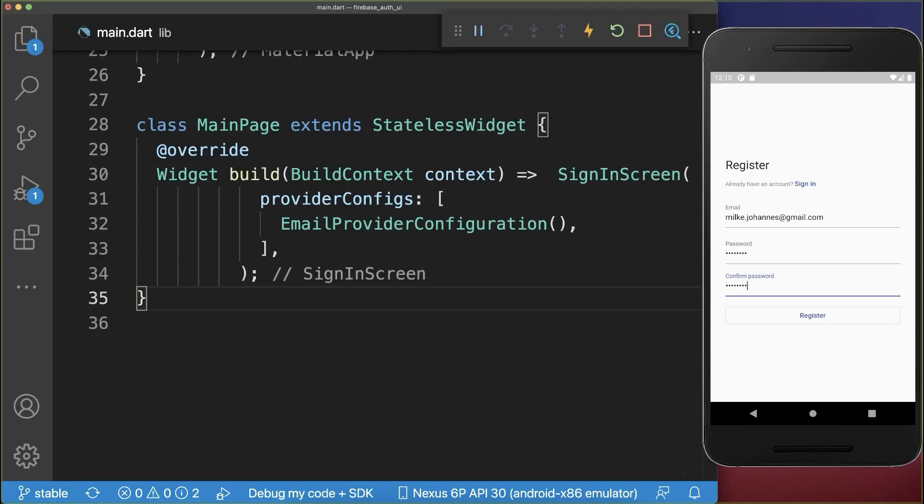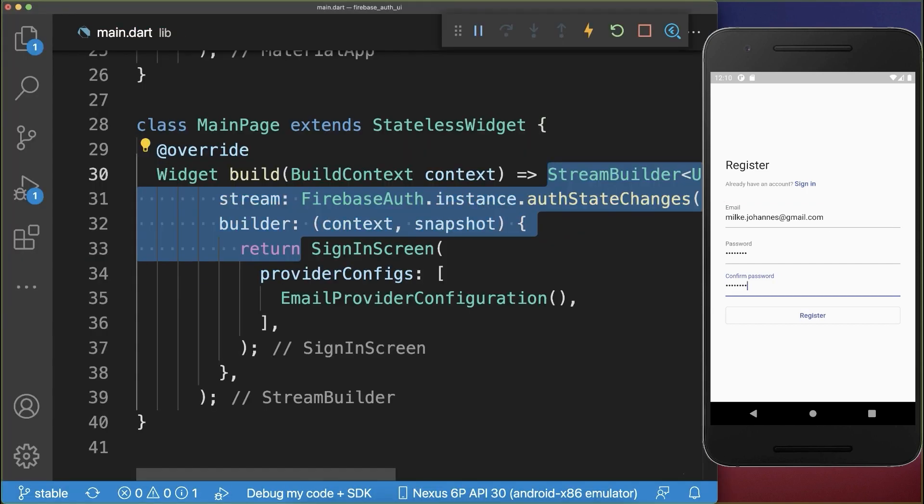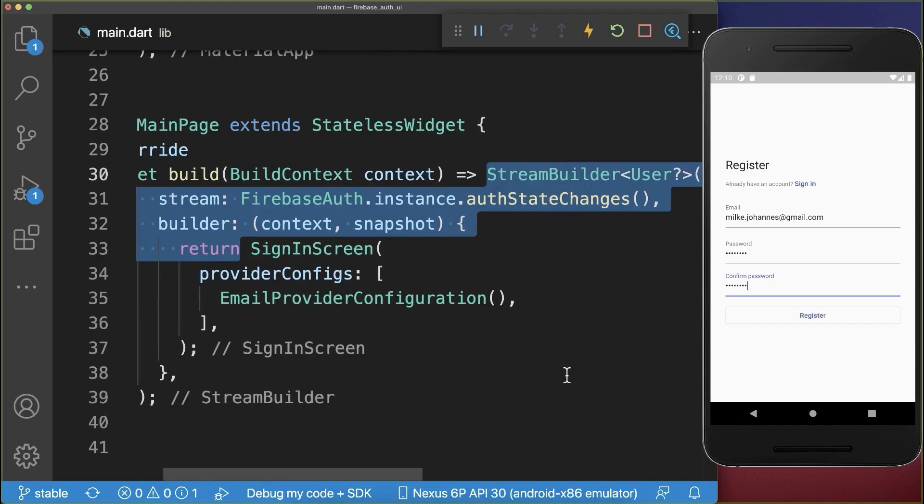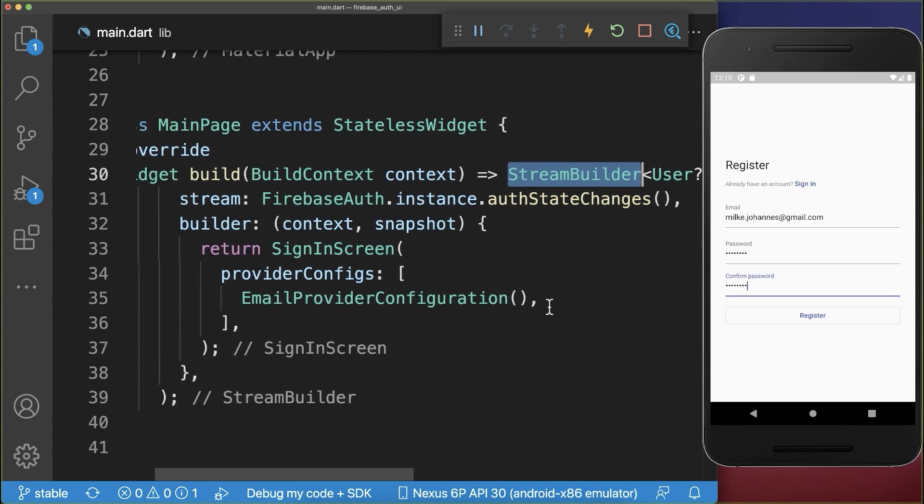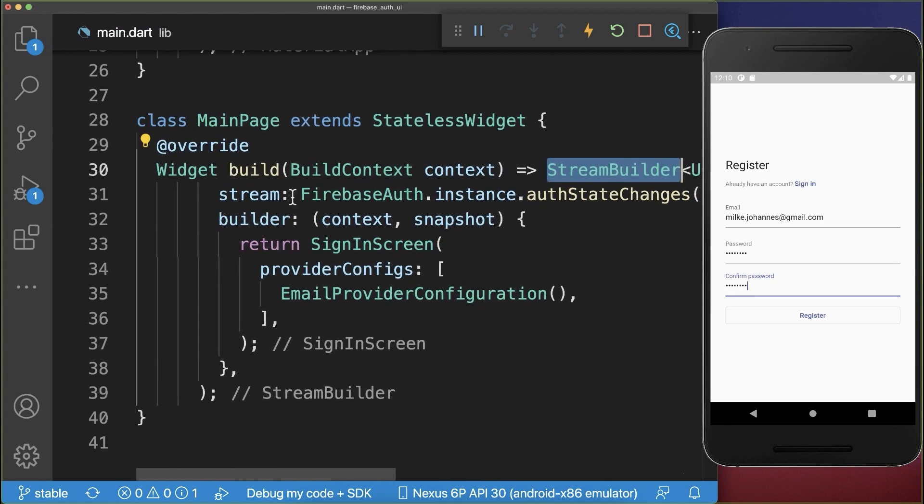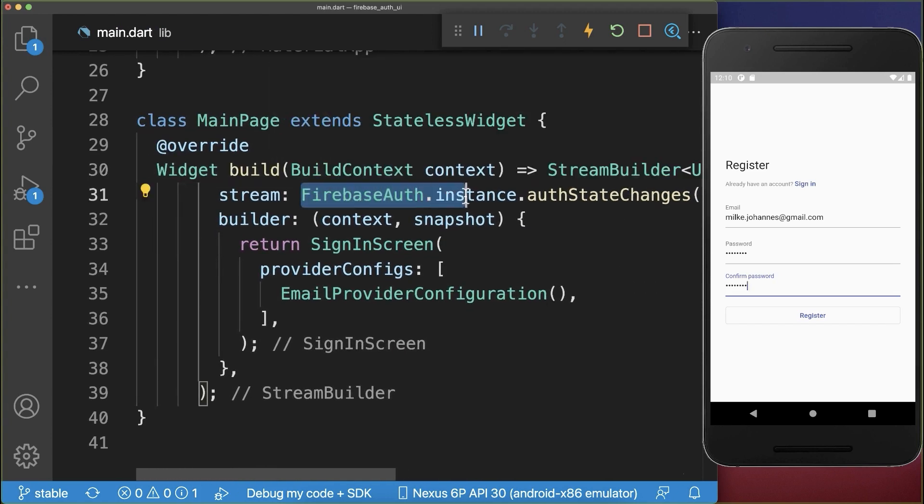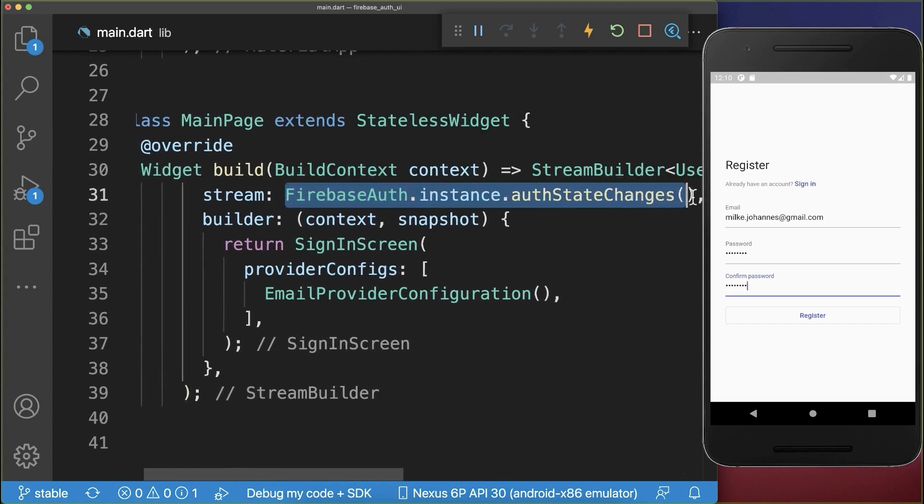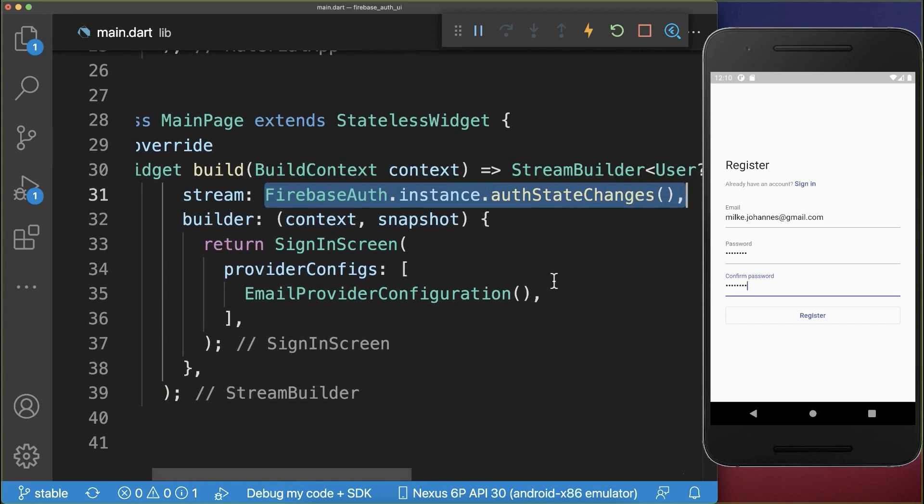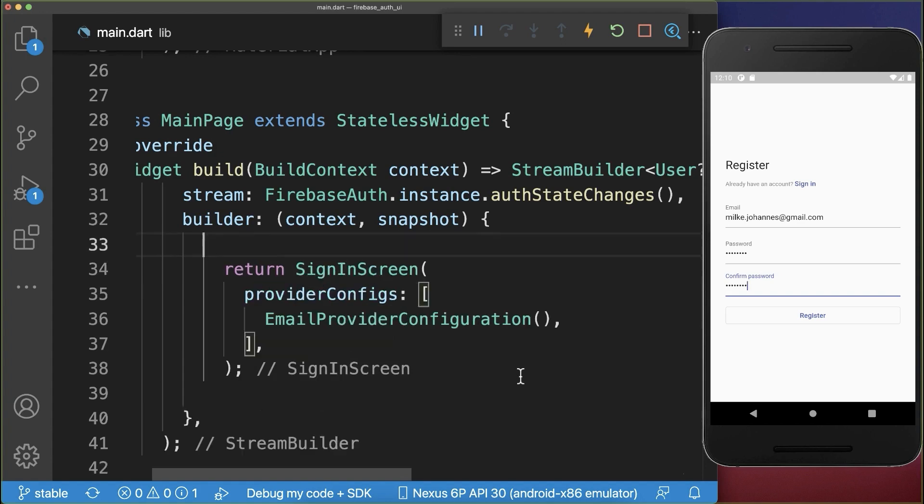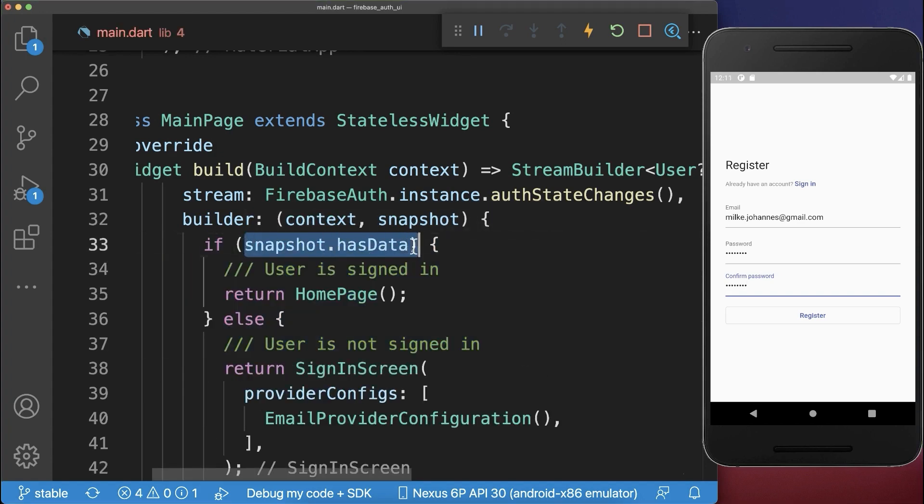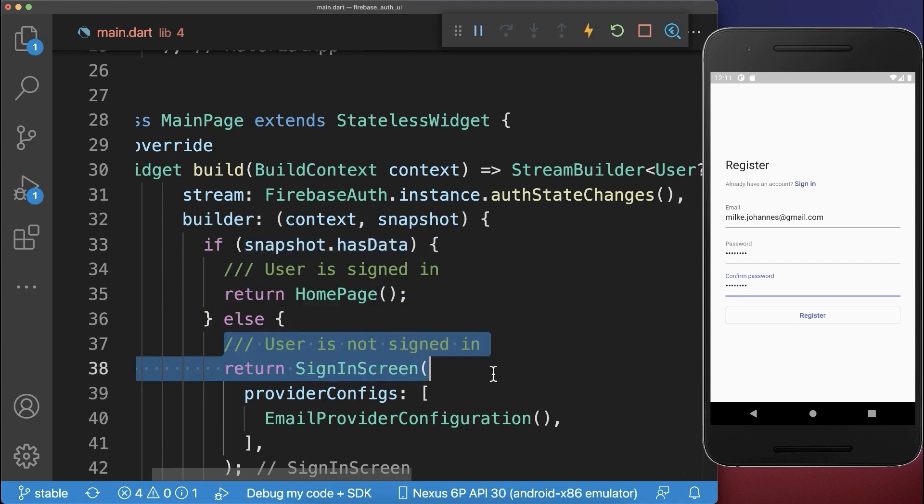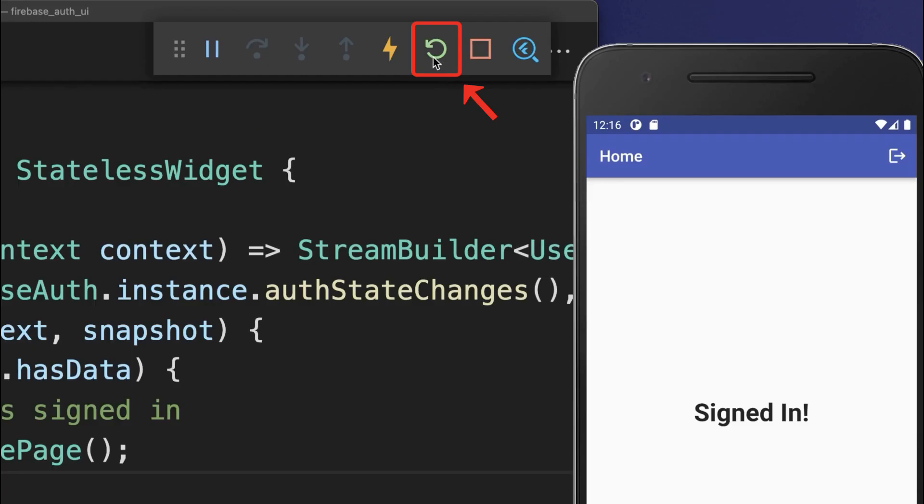And lastly, we only need to decide what should happen if the user is signed in. Therefore, we wrap a StreamBuilder around and here we get with the auth state changes every time if the user is signed in or signed out. So if the user is signed in, then we want to navigate to the homepage, otherwise we show the signup screens.